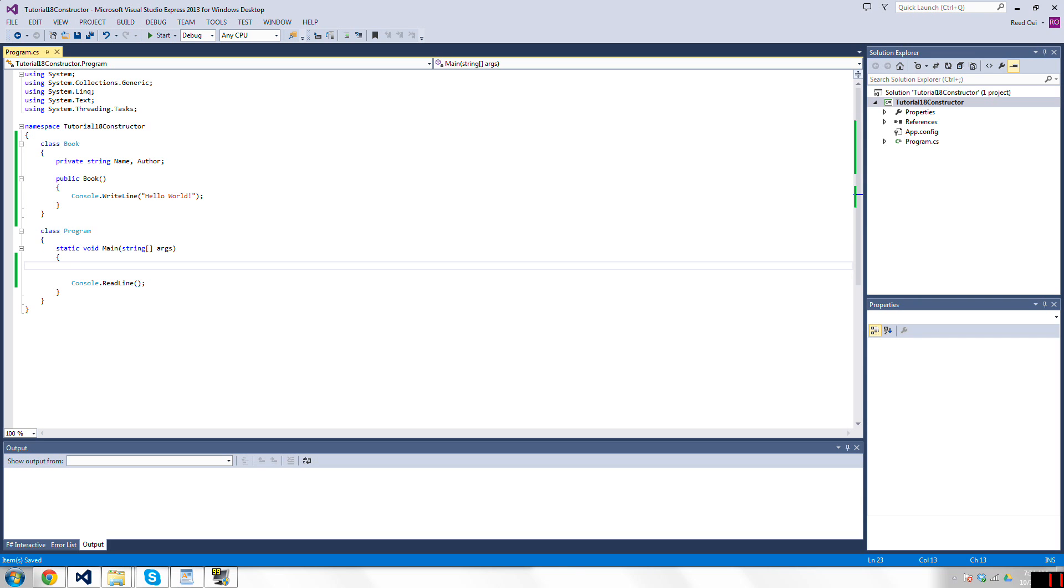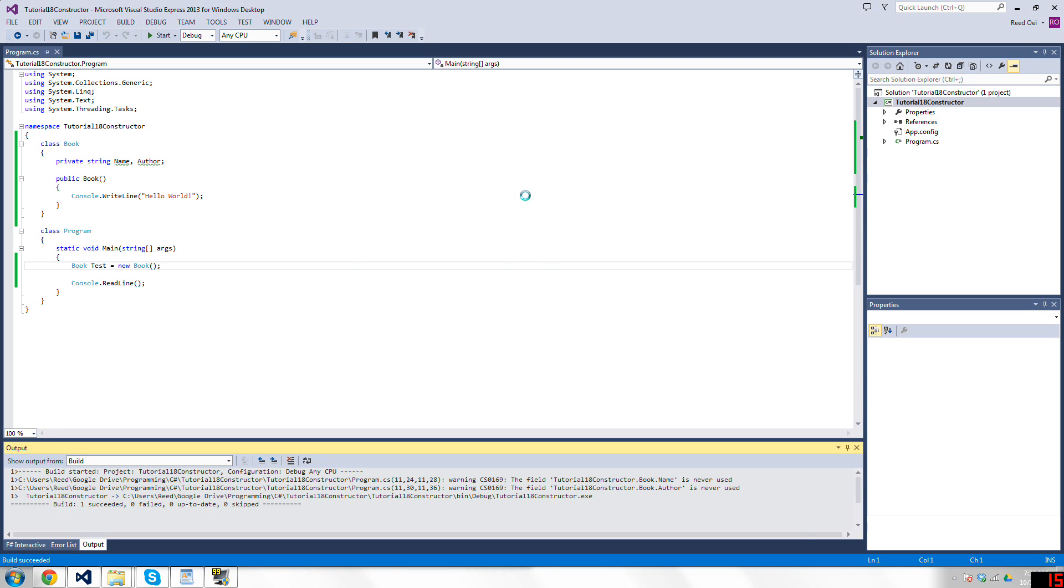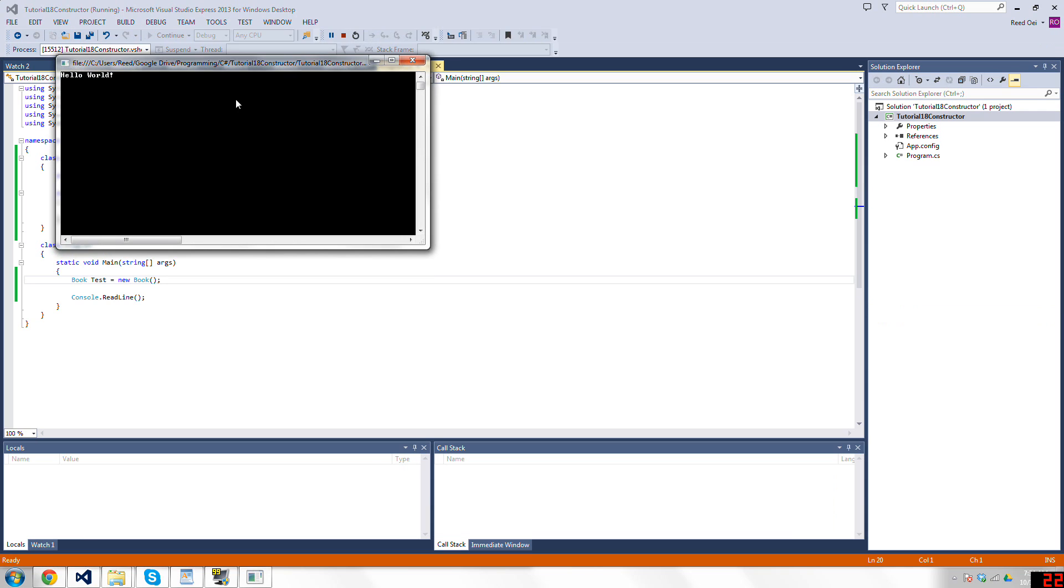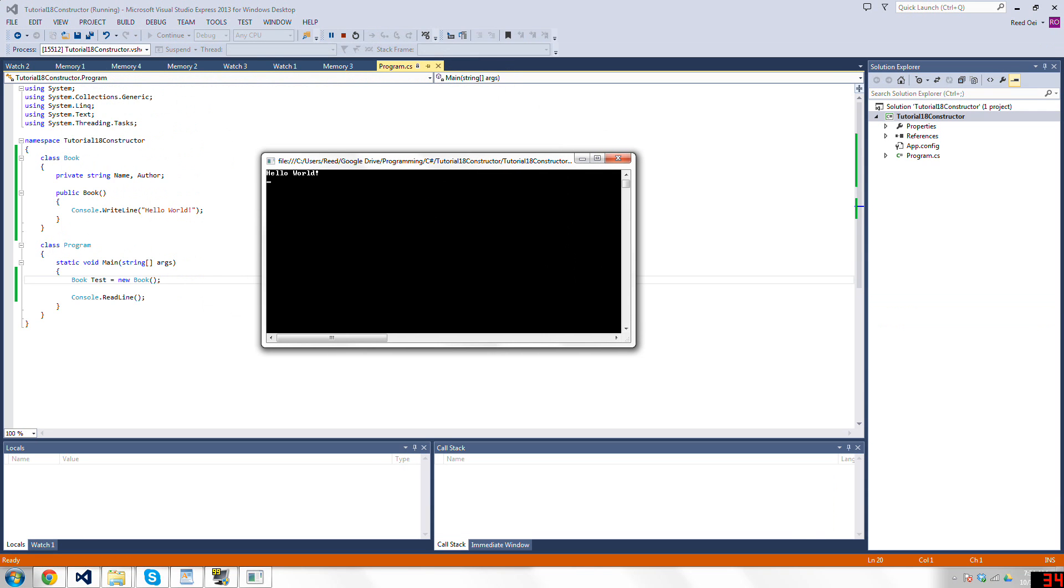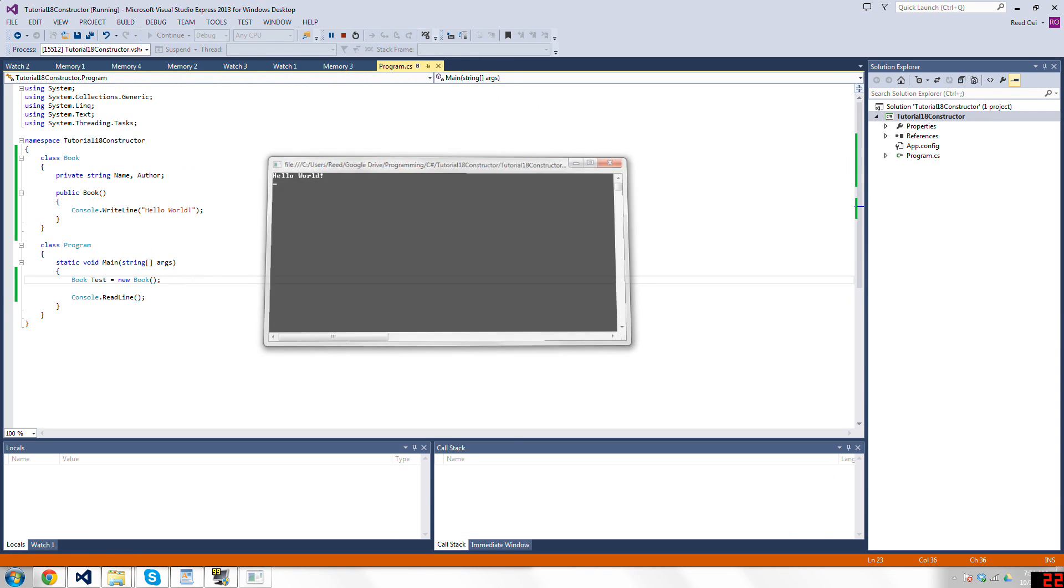But you can. So book test equals new book, and now when I run this, it says hello world because it called this method when I created the new book.